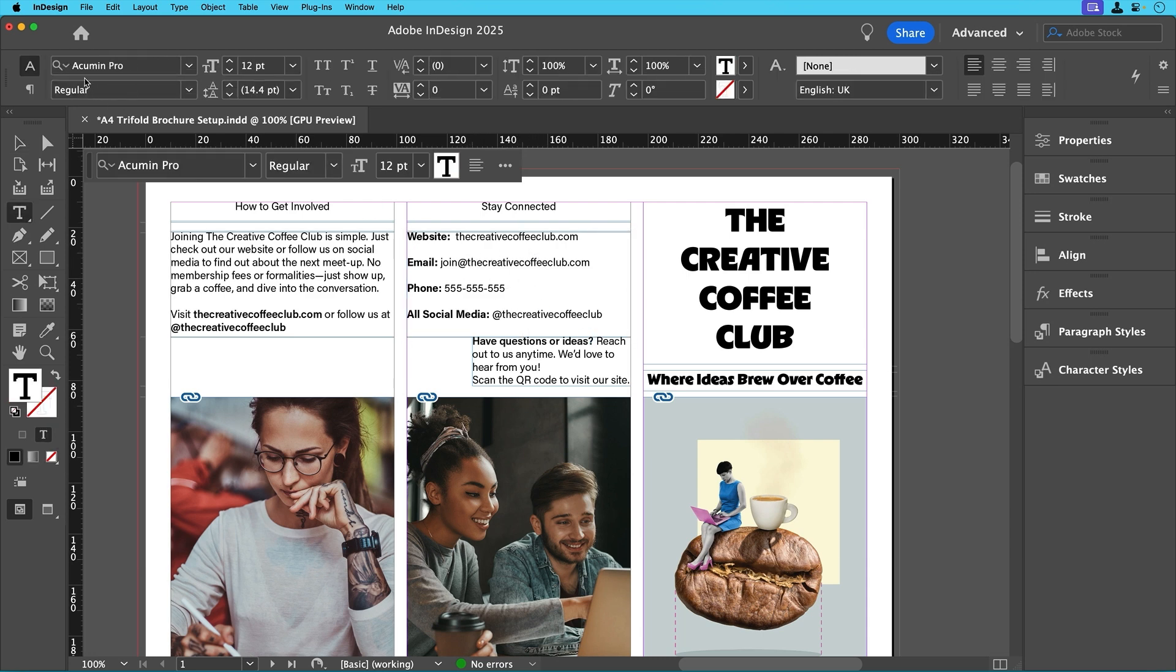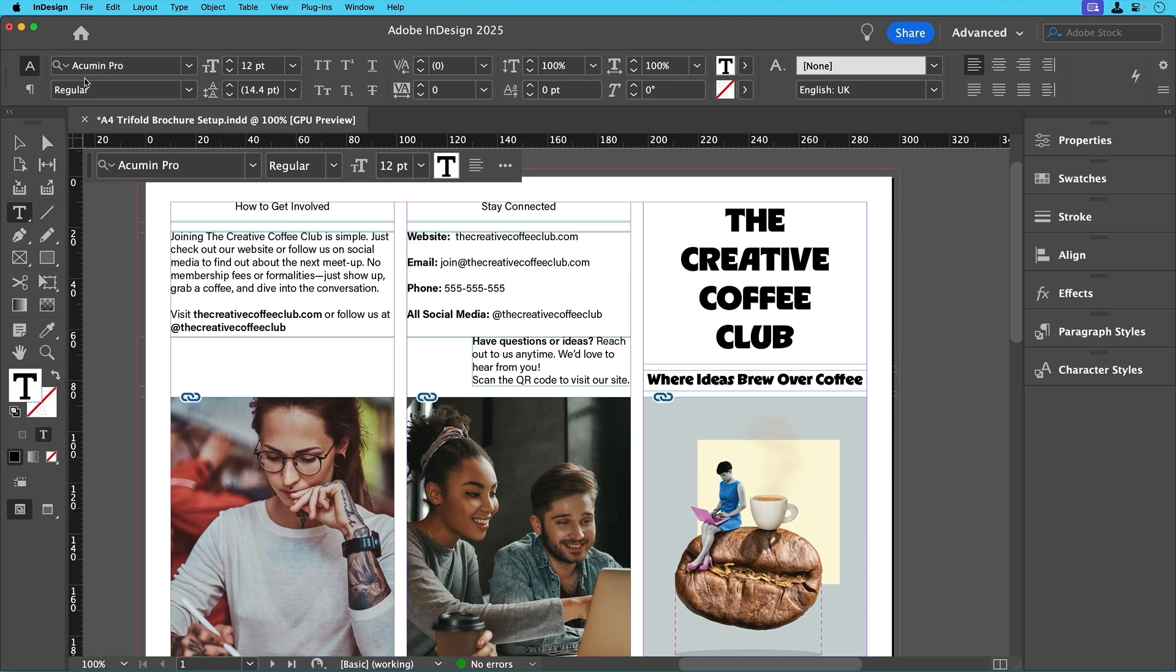To make the layout more engaging let's change the font for the section titles using the same title font from the cover.